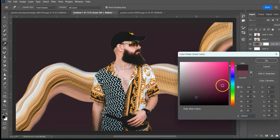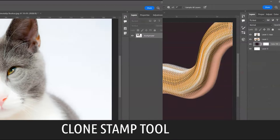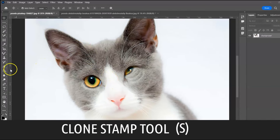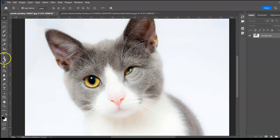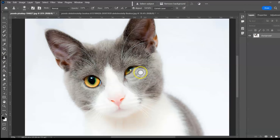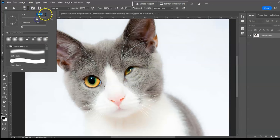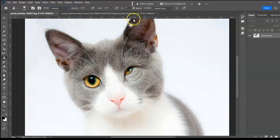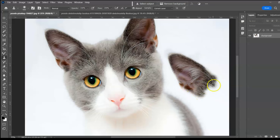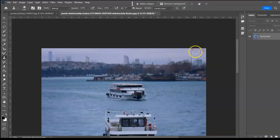Next group: Clone Stamp Tool, shortcut S. The Clone Stamp Tool uses a sample of the image to clone it. The cat's left eye is impaired, but with Photoshop we can give it a brand new eye. Hold Alt or Option to take a sample from the good eye, then paint over the impaired eye — and we've cloned a new eye. To cover unwanted objects, take a sample and paint over them.